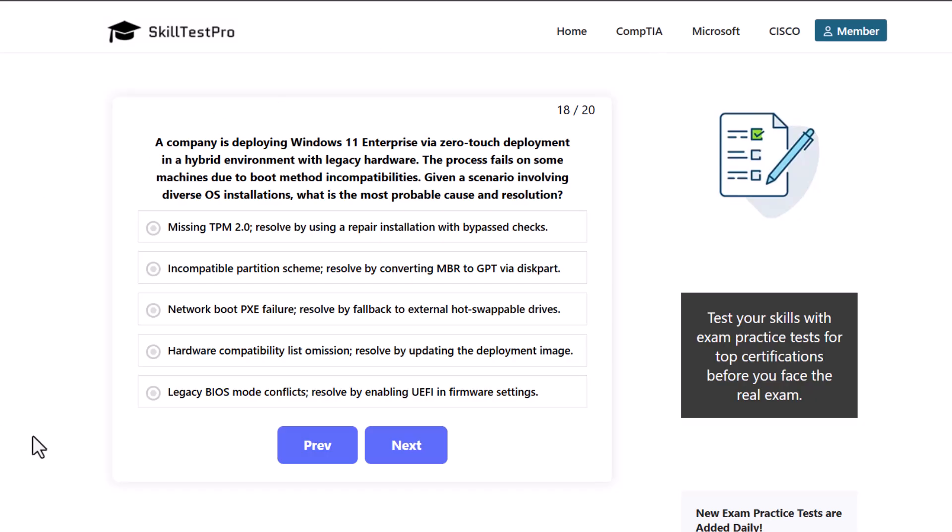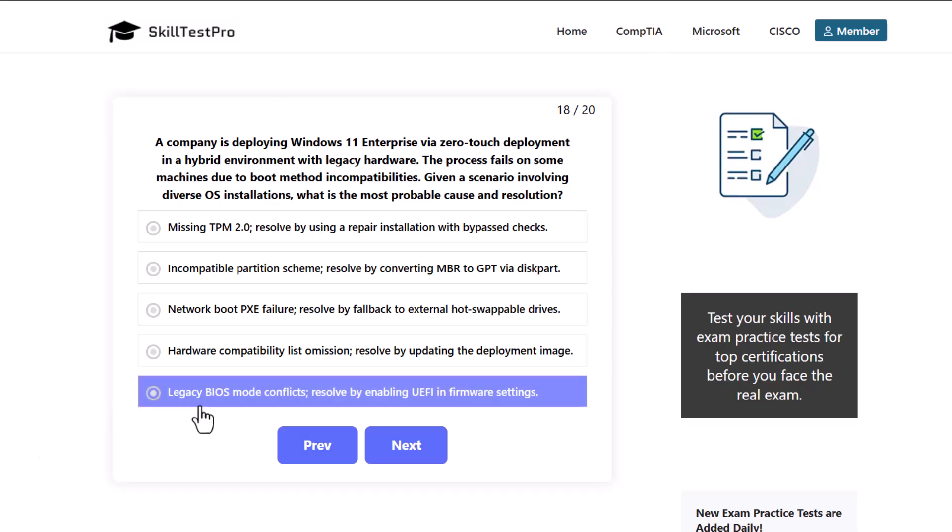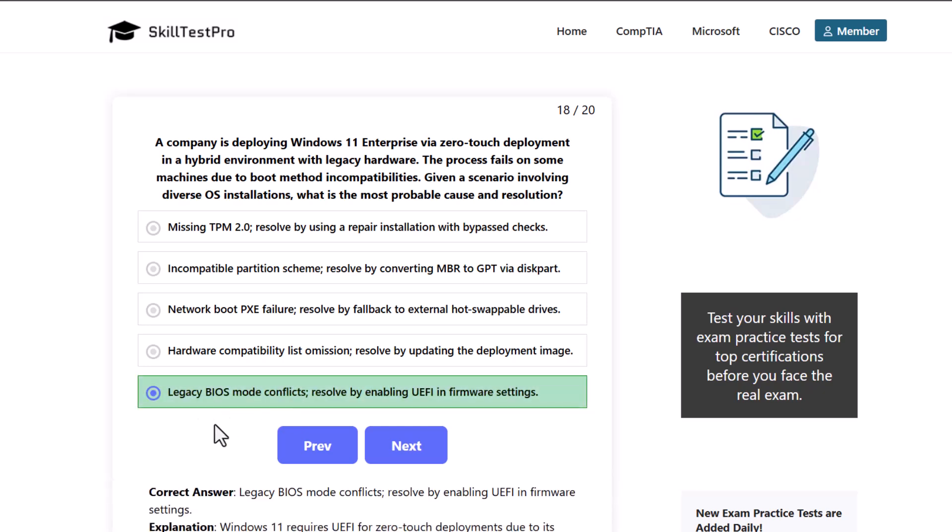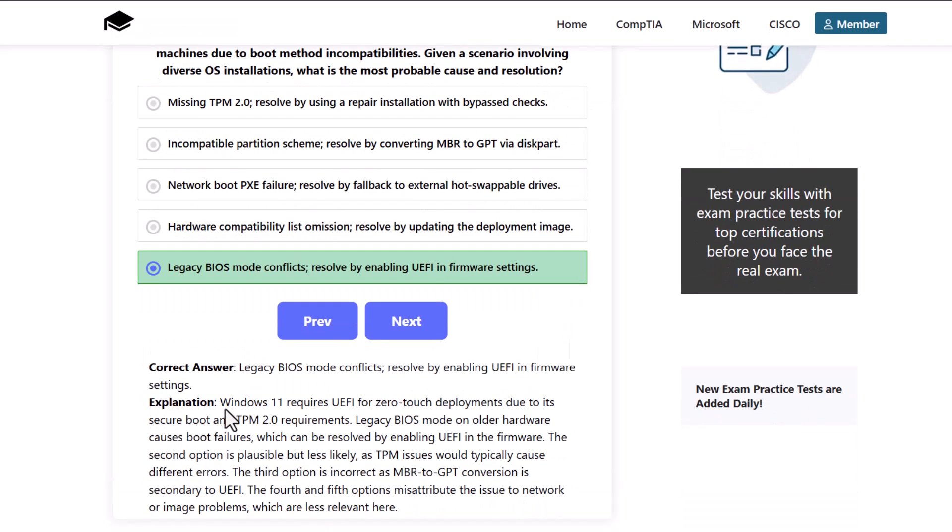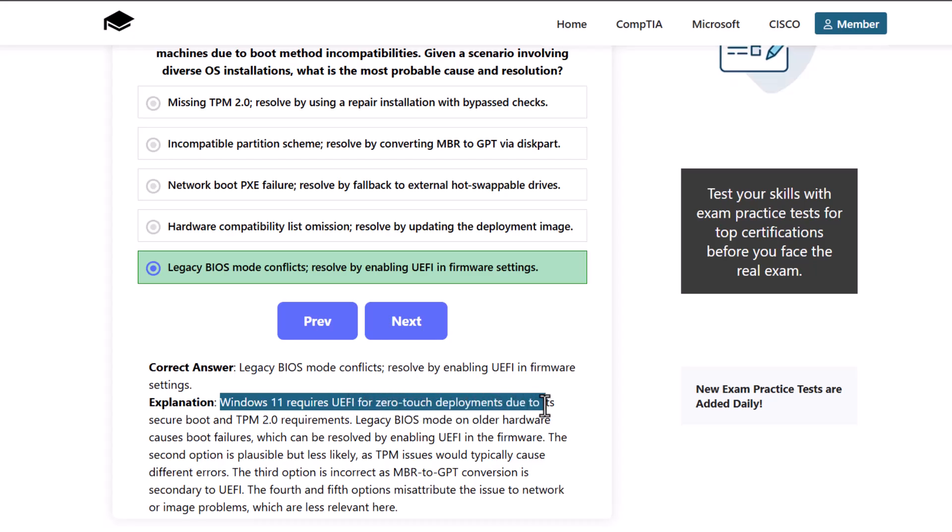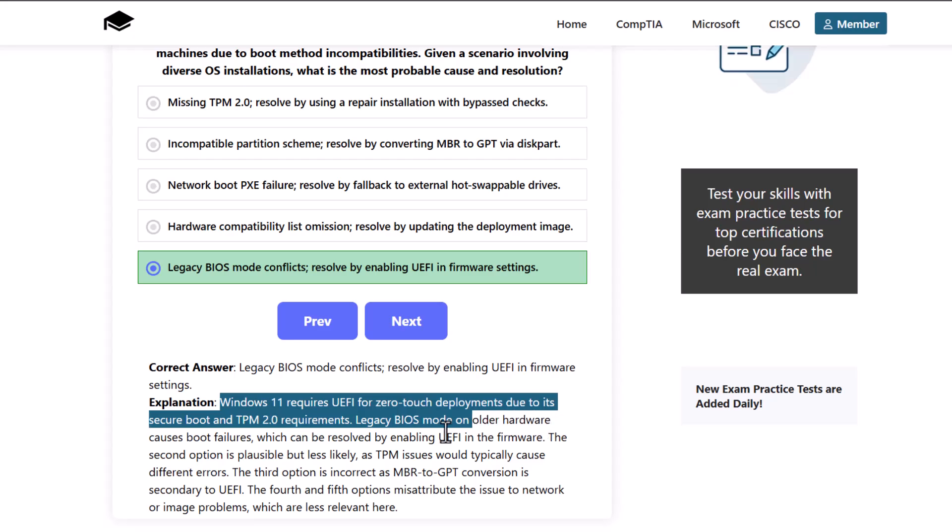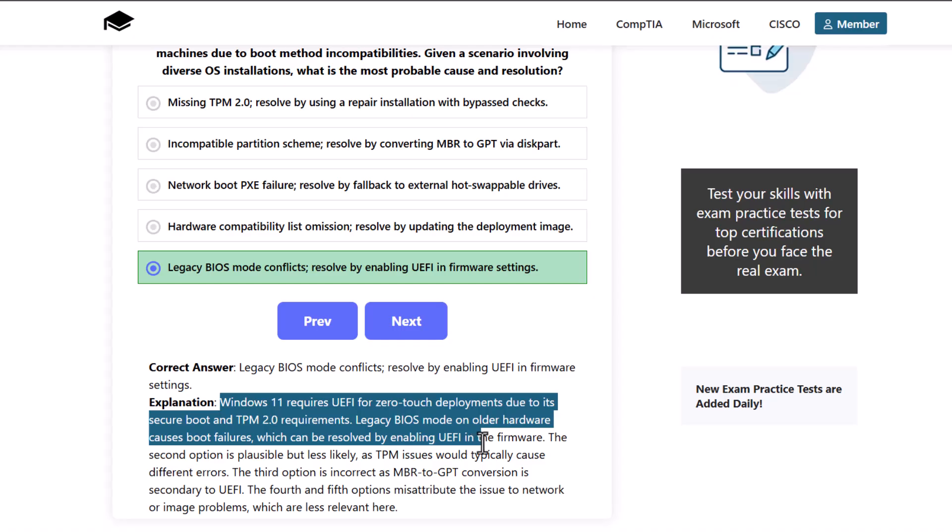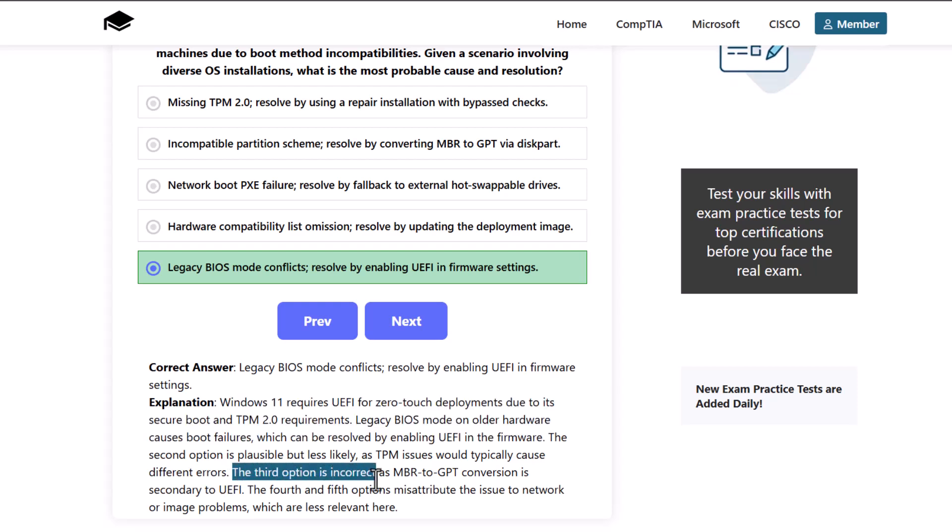So which one is the correct answer? And here's the correct answer. Is legacy BIOS mode conflicts. As Windows 11 requires UEFI for zero touch deployment due to its secure boot and TPM 2.0 requirements. Legacy BIOS mode on older hardware causes boot failures which can be resolved by enabling UEFI in firmware. The second option is plausible but less likely as TPM issues would typically cause different errors. The third option is incorrect as MBR to GPT conversion is secondary to UEFI. And the fourth and fifth options misattribute the issue to network or image problems which are less relevant here.